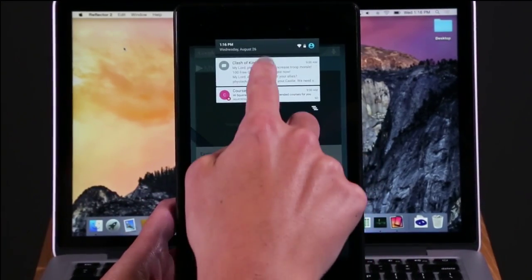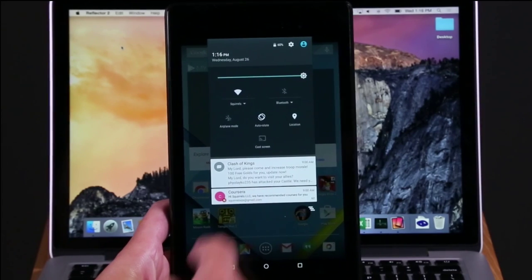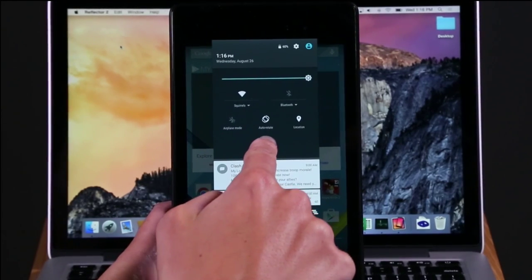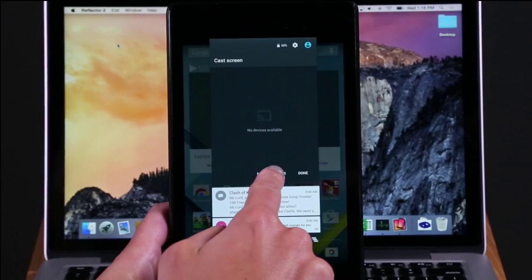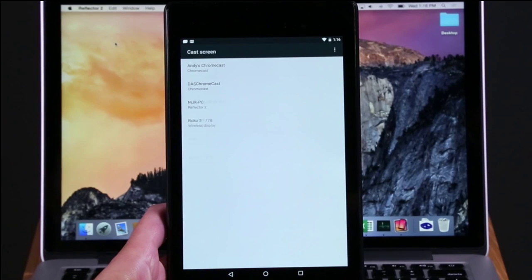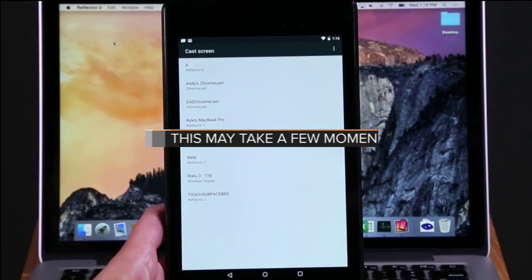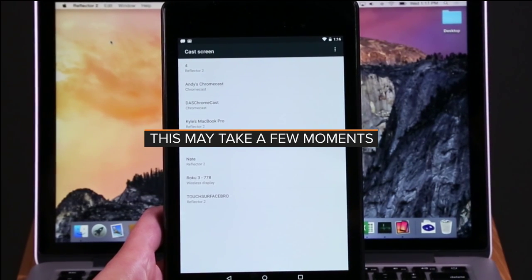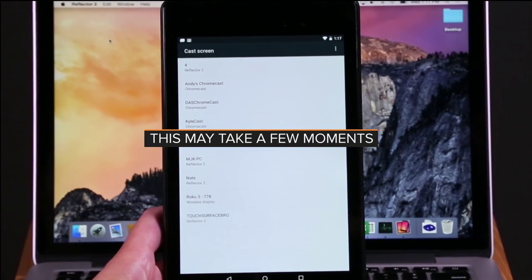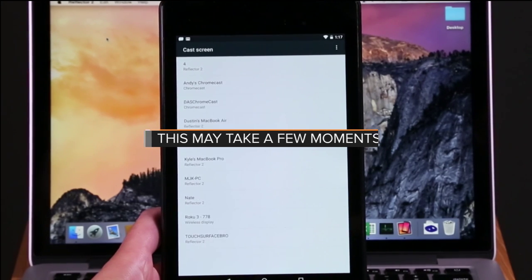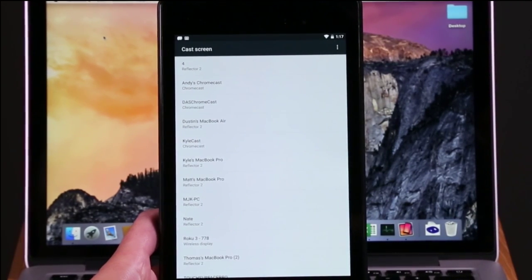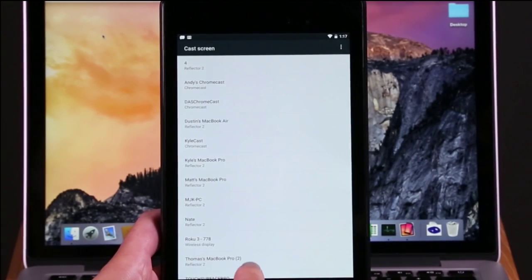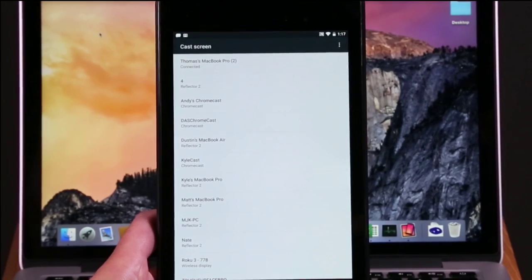Swipe down from the top of your device screen to open the control panel. Choose Cast Screen. Find and select your computer's Google Cast name. Your Google Cast device will appear on your screen.